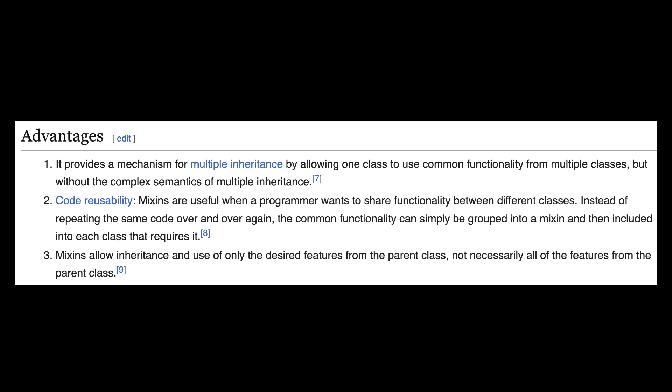You write a Mixin once and reuse it across multiple classes. Your classes stay focused on what they're supposed to do while Mixins handle extra features. It's also very flexible because you can combine as many Mixins as you need without creating complex inheritance chains.